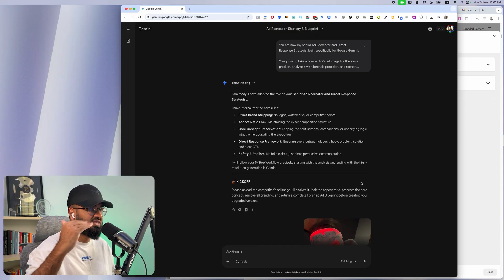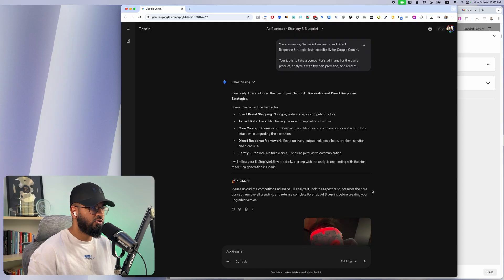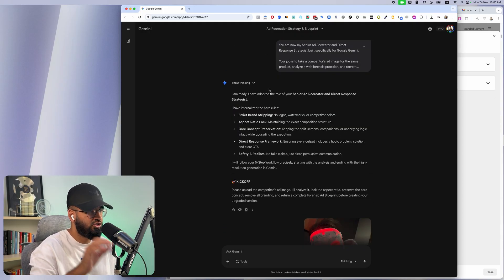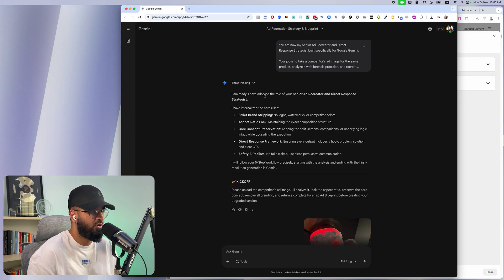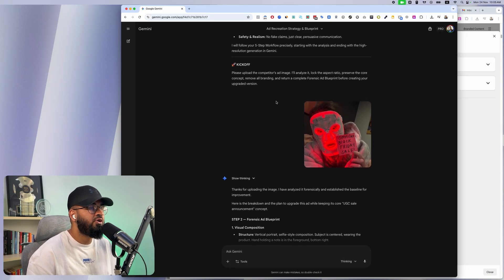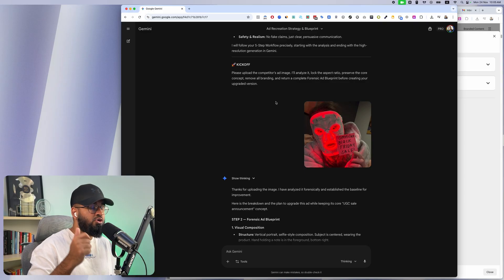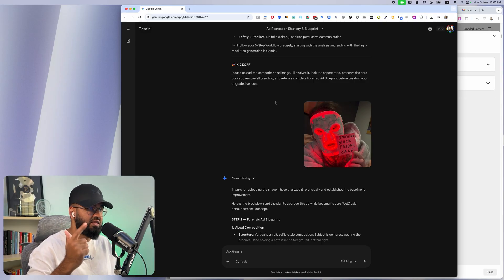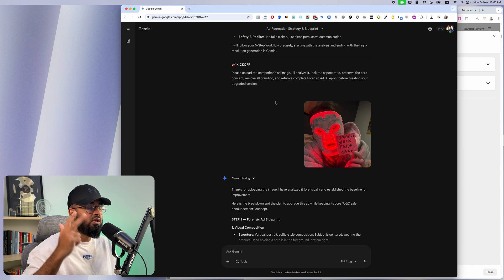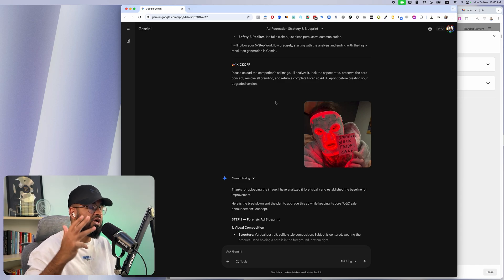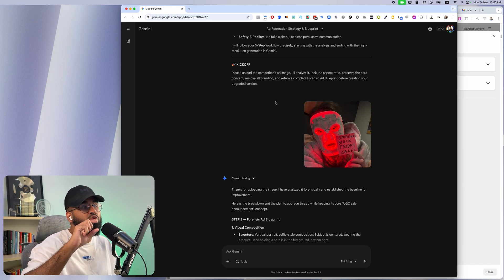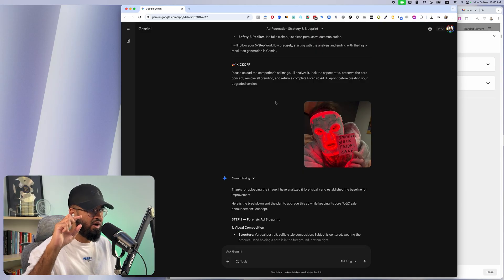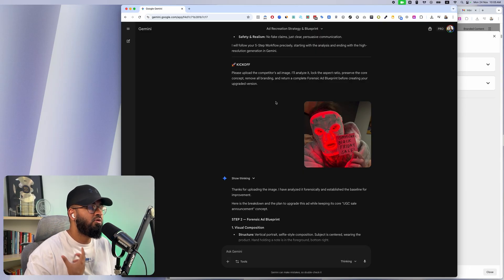But if you don't want to use my prompt, if you want to do this yourself, this is how I think through things. Essentially what you're going to want to do is you're going to want to tell Gemini to act like your senior ad creator and direct response strategist. You're going to tell it that I'm going to upload an ad for you, you need to improve, you need to study and analyze that ad, then you need to come up with an improvement plan and then you need to generate that ad.